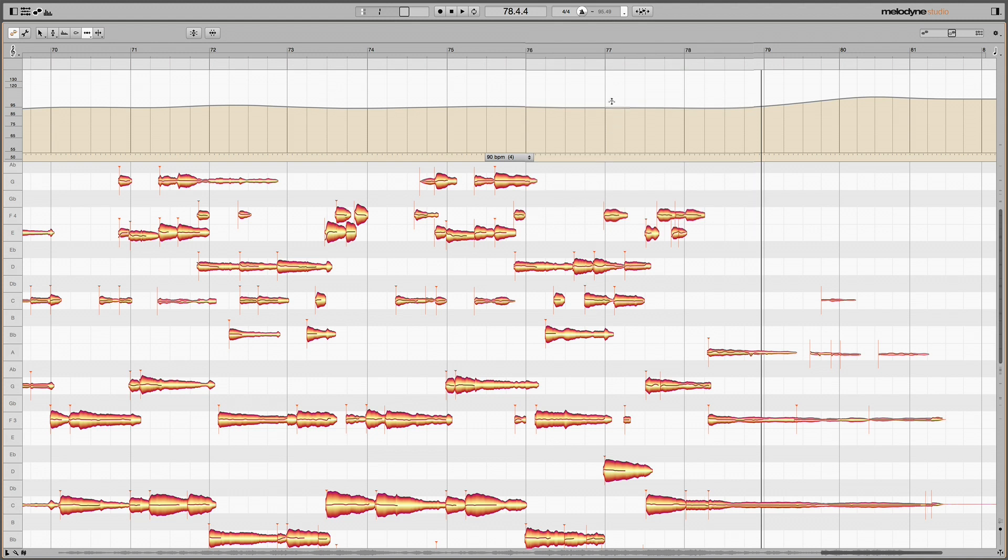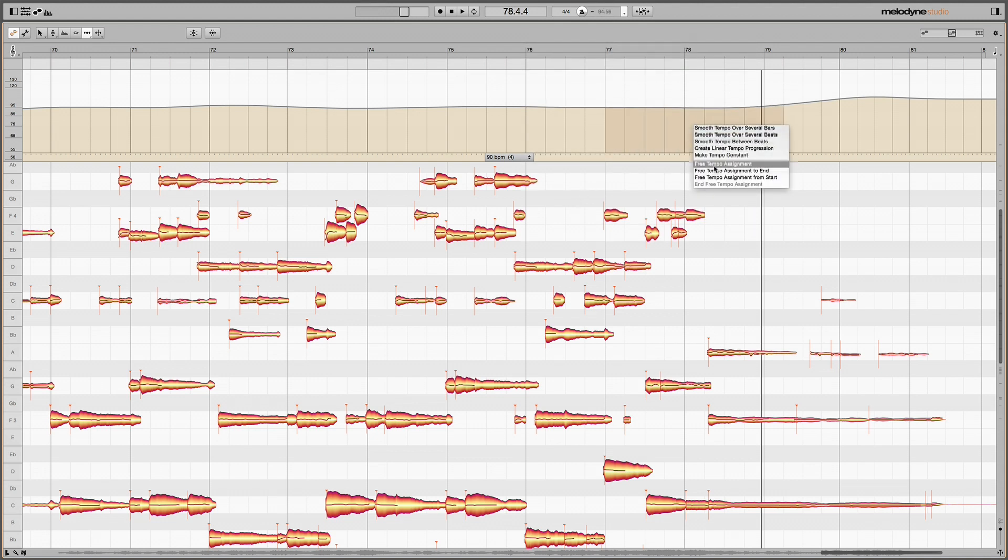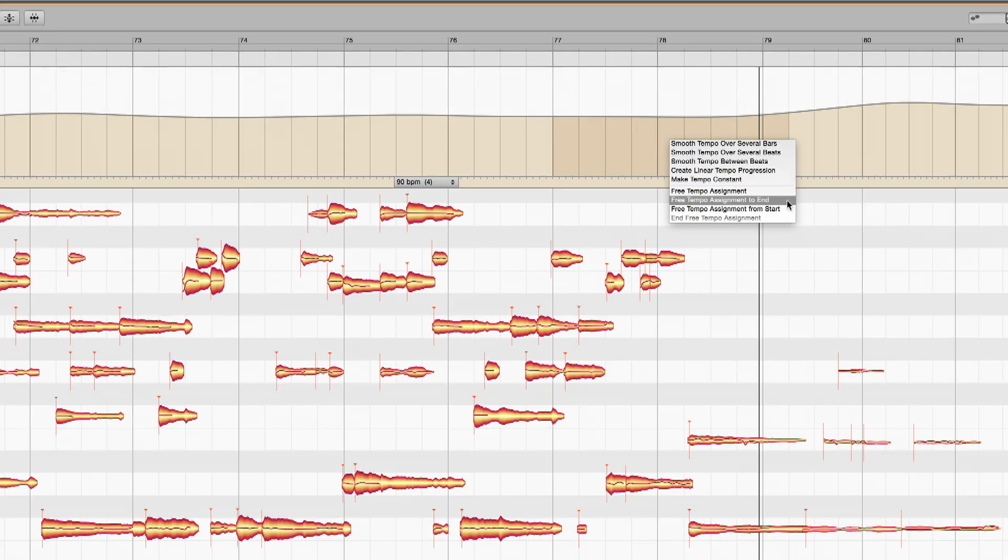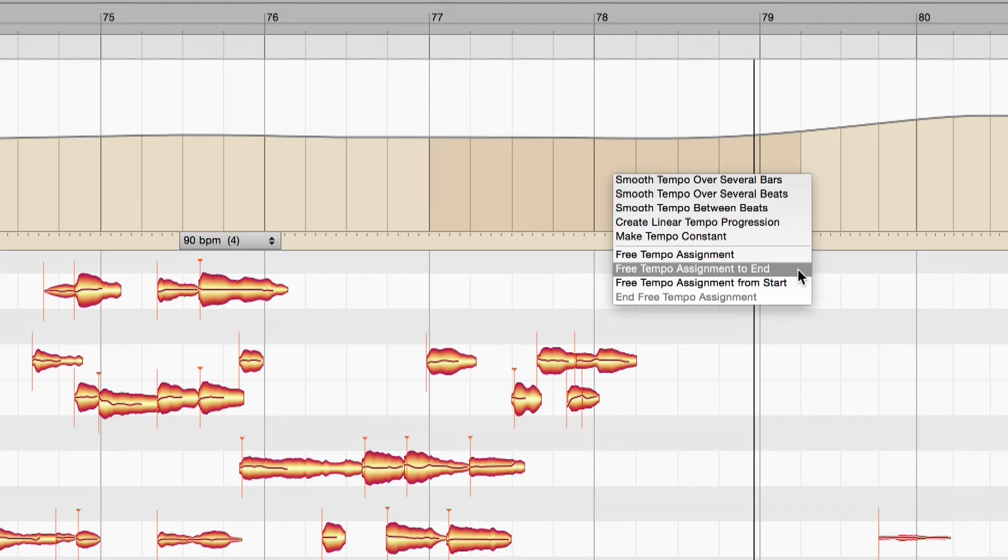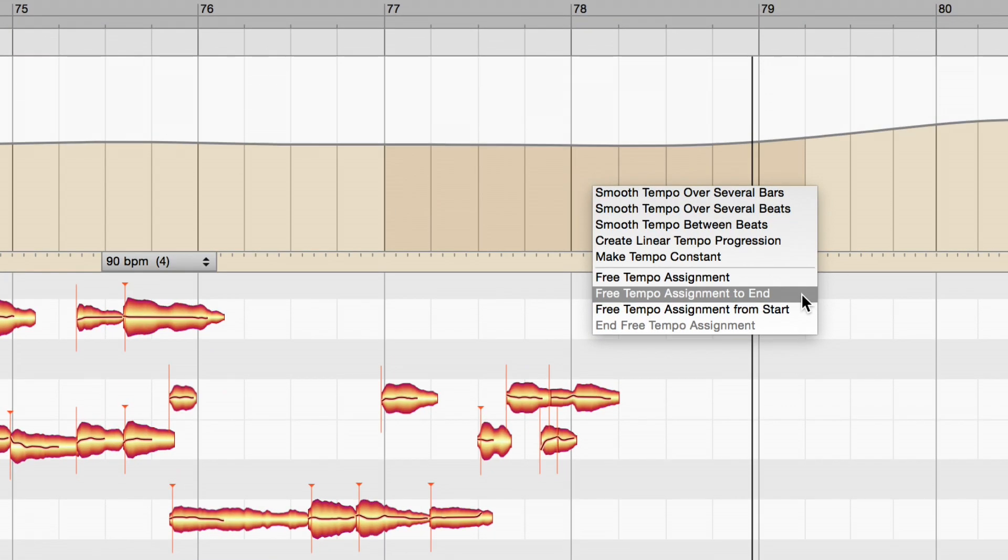Select the segment of the tempo curve that is incorrect and wipe the slate clean with one of the free tempo assignment functions. Choose in this case free tempo assignment to end, which deletes everything until the end of the song.